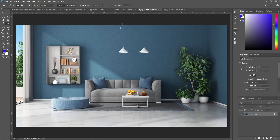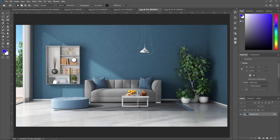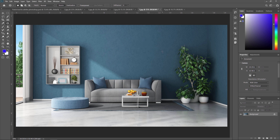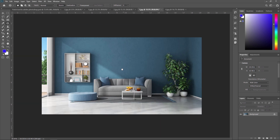Now we are going to remove this lamp — just select it and drag it over here, and it's gone. Once you place the patch in the desired location, release the mouse button and Photoshop will automatically blend the new patch with the surrounding area, creating a seamless transition. We removed those three lamps very easily using the patch tool in Adobe Photoshop.